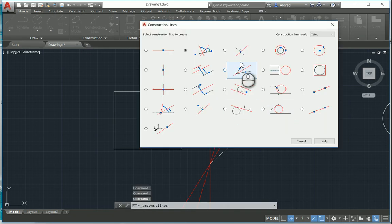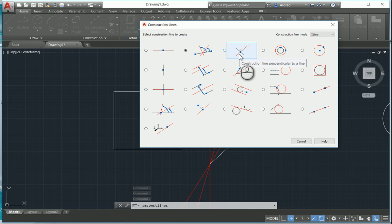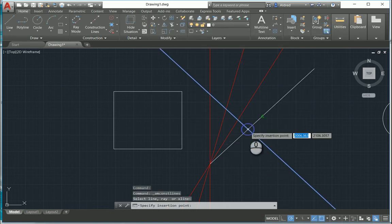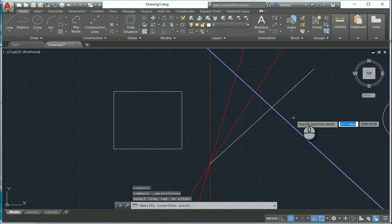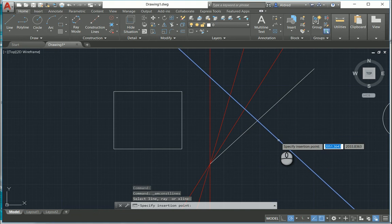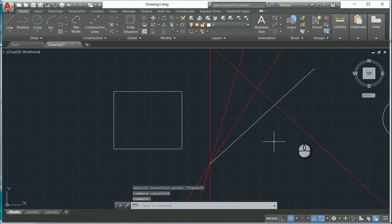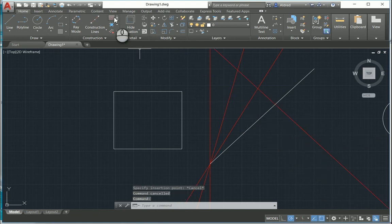The next one is a construction line which is perpendicular to a line. If I select a line, and then specify where on the line you'd like the perpendicular line to be, it'll create that construction line perpendicular to the line you selected.